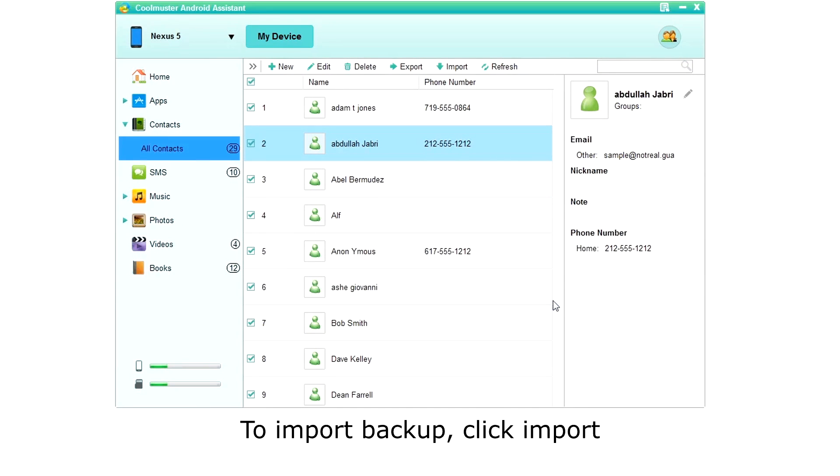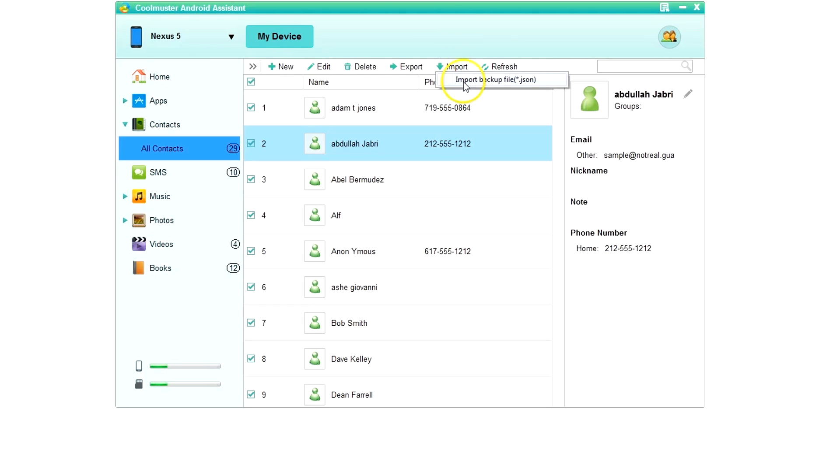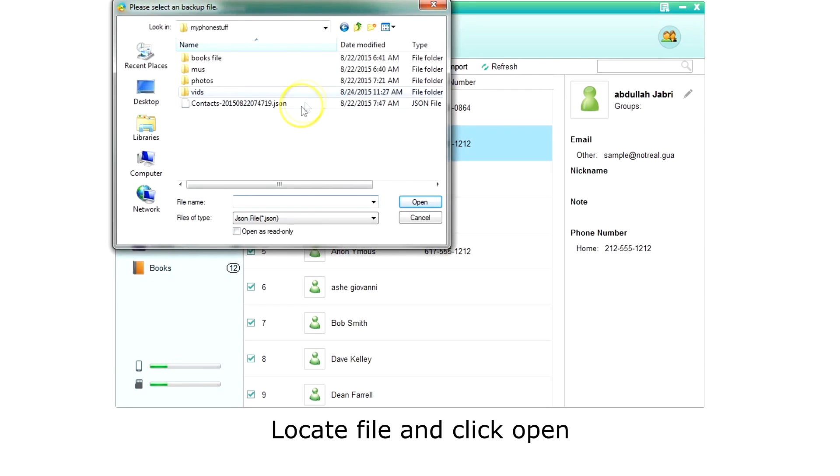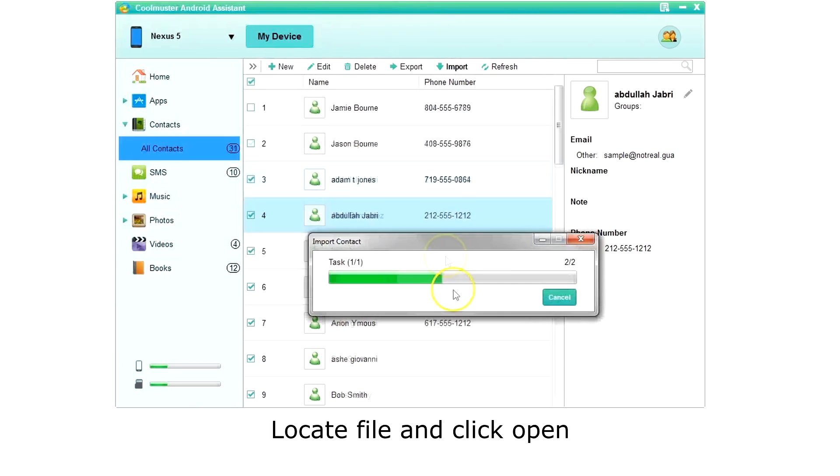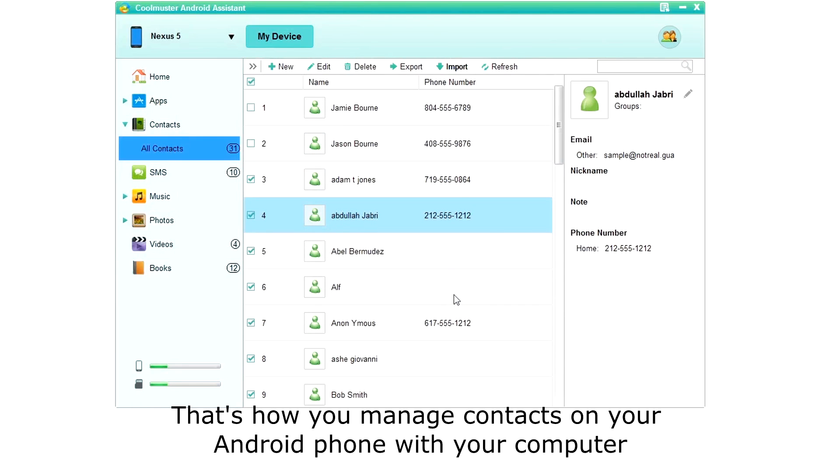To import a JSON backup file, click Import on the top menu. Locate the file and choose Open and the contacts are imported. And that's how you manage contacts on your Android phone with your computer.